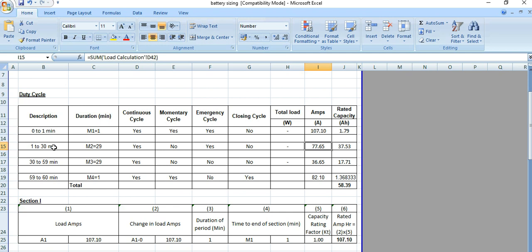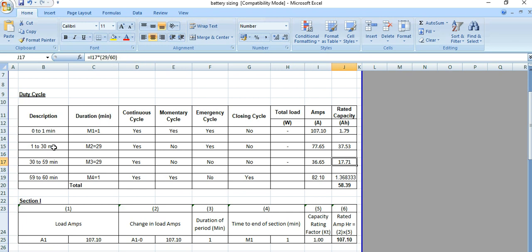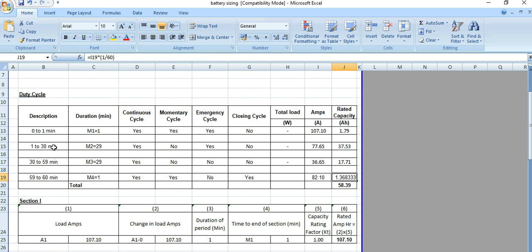Next is the 30-to-59 minute load, so M3 equals 29 because it is a 29-minute duration. Here we have only continuous load — no momentary, no emergency, no closing load — which is 36.65, multiplied by 29/60. Next is the last minute, M4, from 59 to 60 minutes. Here we have continuous load, momentary load, and closing load but no emergency load, coming to 82.10, multiplied by 1/60. Summing up all four gives a total of 58.39.